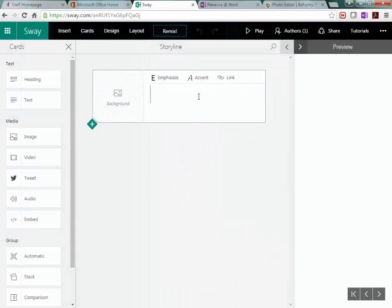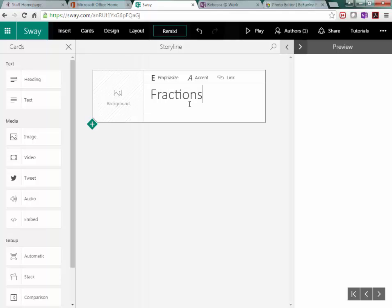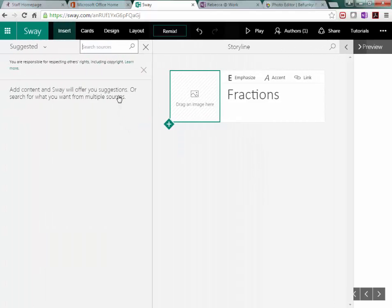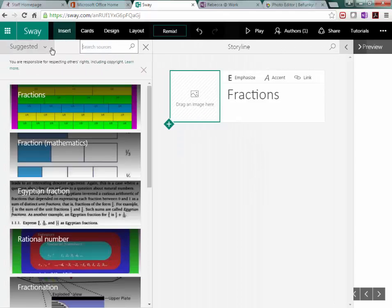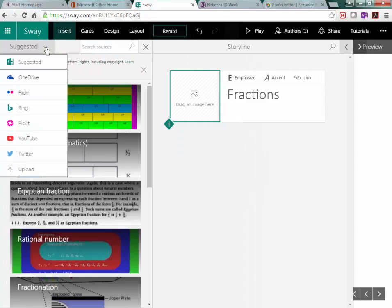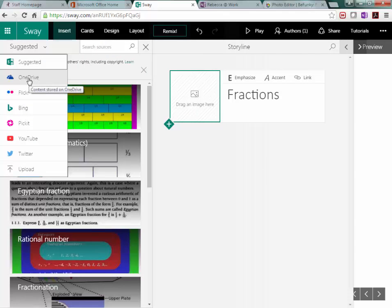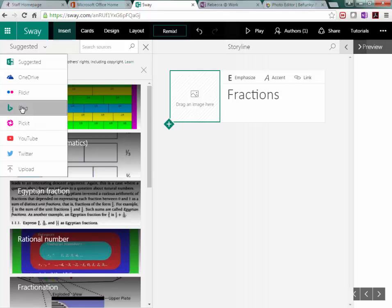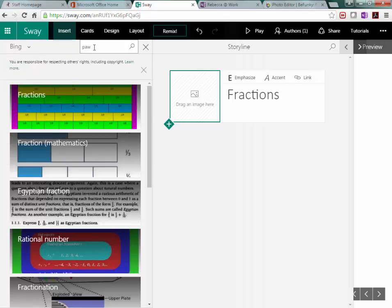Title of your slide, whatever you want it to say, and then select a background. So just click in this box here and it is going to search either OneDrive. These are images that you have saved to OneDrive. You can search all these other places. You can also upload from your computer. Right now I'm just going to stick with Bing.